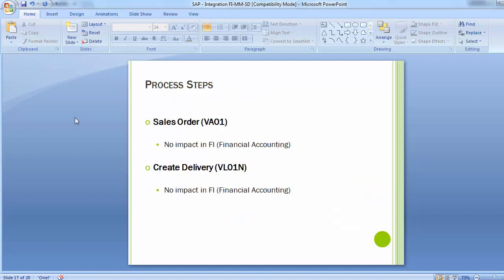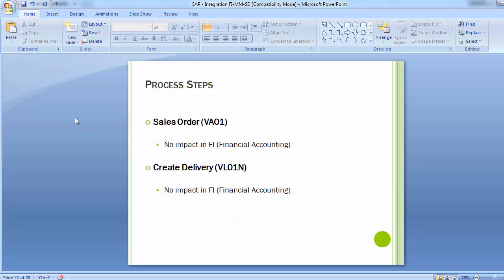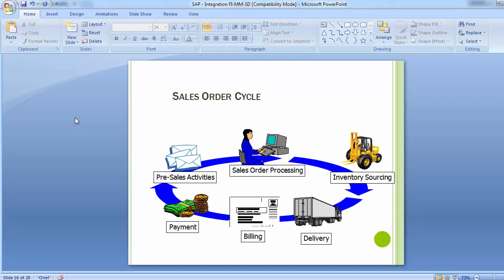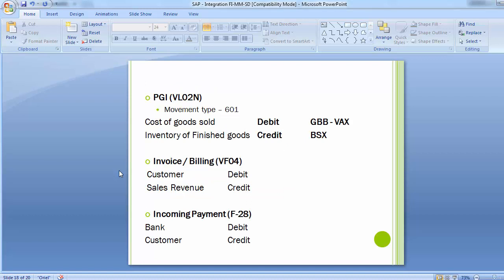Now let's look at the process steps and which activities have financial implications. The sales order is created through transaction VA01 in SAP — done by the SD consultant — and there are no financial impacts at this stage. Similarly, when goods are delivered, no FI document is generated in SAP at that point.